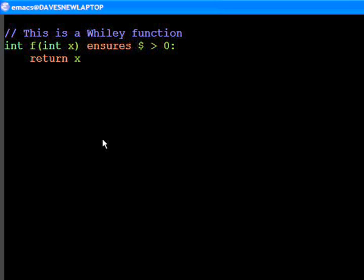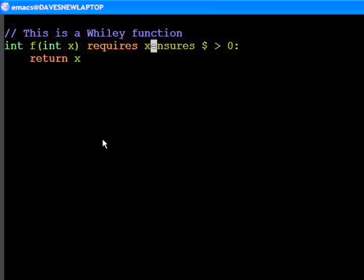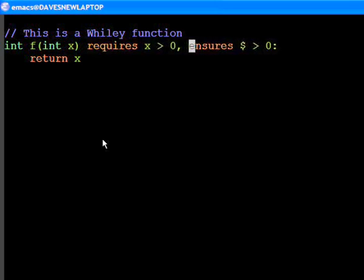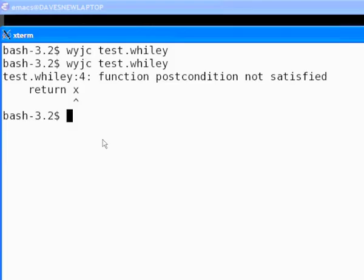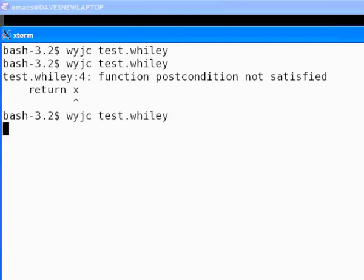We can now fix this by putting back in our constraint that x must be greater than zero on entry. This then satisfies the post condition of the function. And as we see, it compiles without error.